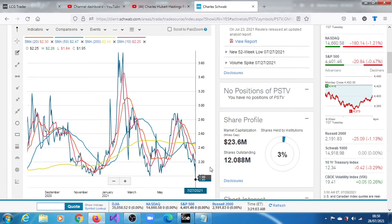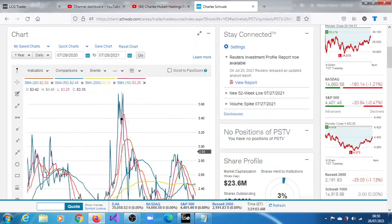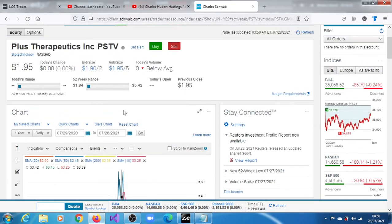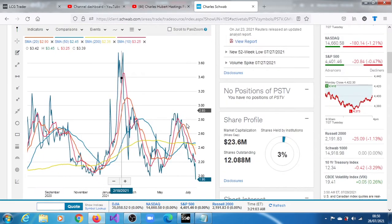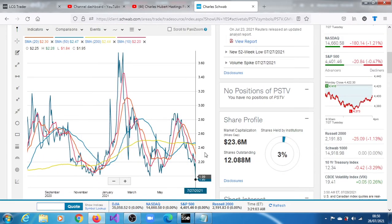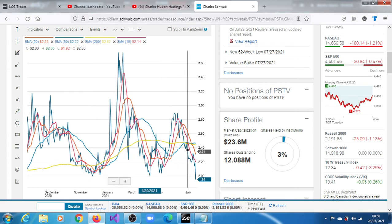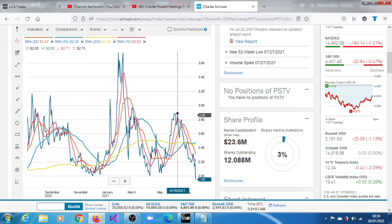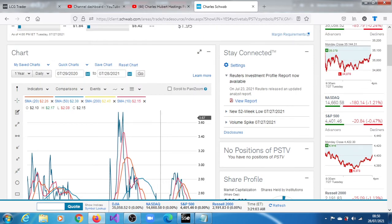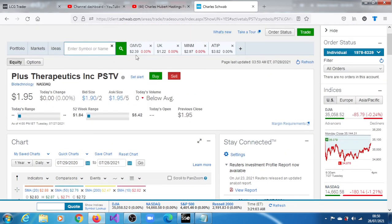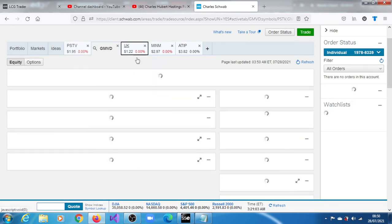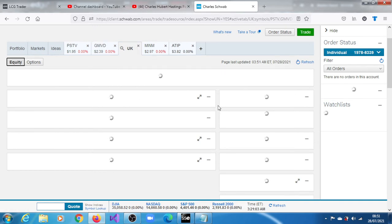You can see the 52-week low was reached yesterday, the 27th. You can see it's trading below all of its moving averages and it's in the biotech sector, with a relatively small float of 12.088 million shares. So this fits that trend, it fits the pattern. And then the other one is GMVD, I think it's also in the biotech sector as well.